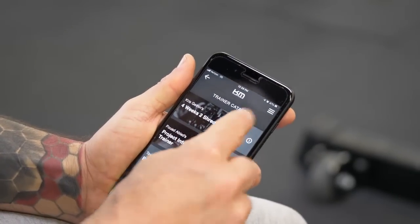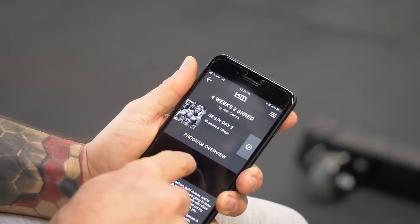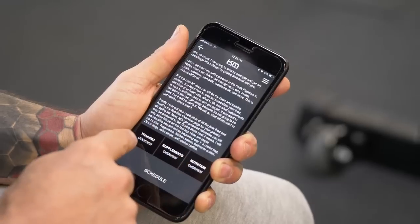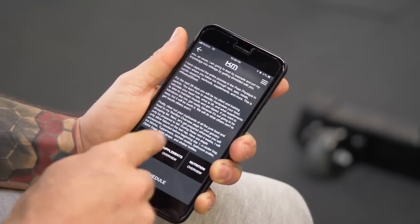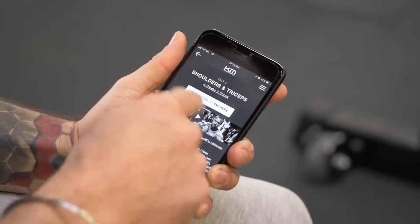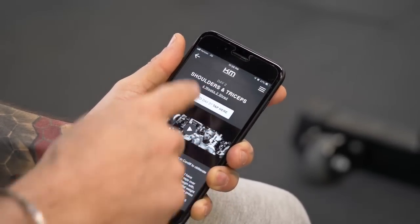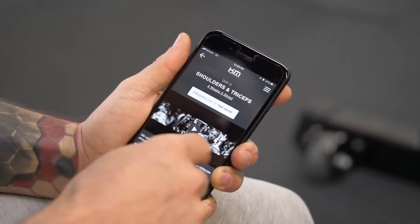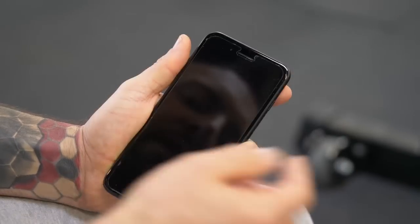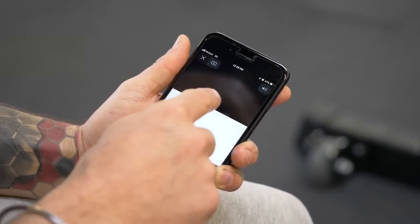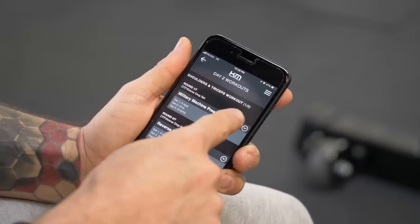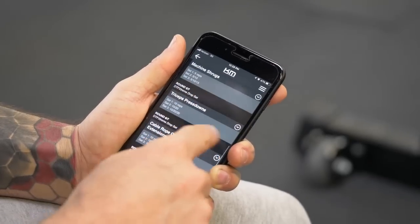So let's say you click on the Four Weeks to Shred. Here are the program overviews — you can play one there, or you can go straight down to the training overview, supplement overview, and nutrition overview. And here you can decide on what day you want to go to. So let's say we have day two, shoulders and triceps — you would play that video that goes through that entire day of training. Then you can scroll down and actually see the workout here for the shoulders and triceps.